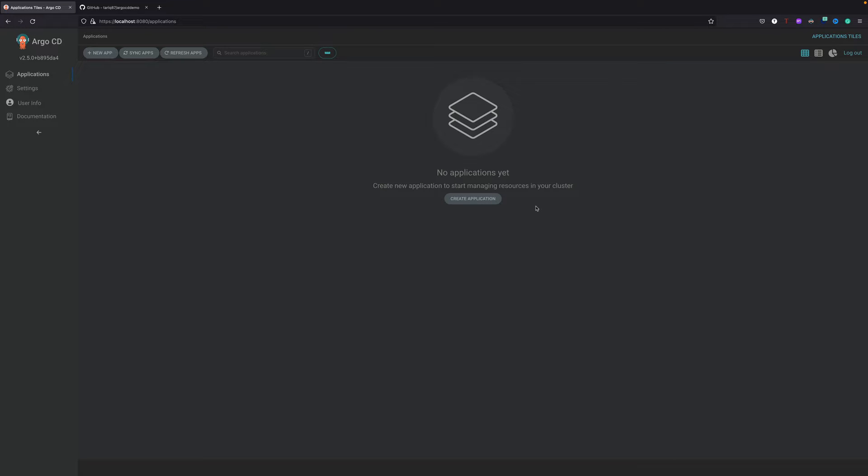Hey guys, welcome back to the channel. In this video we are going to deploy an application using ArgoCD. We'll do it using the ArgoCD web console as you can see on the screen, and I'll also show you how you can deploy an application using ArgoCD CLI.